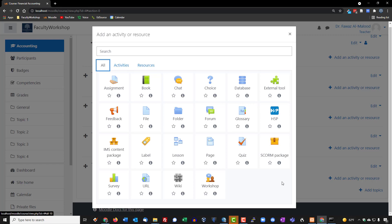Or added an external tool called Big Blue Button that allows a teacher to pretty much do everything that Zoom does. As an instructor, you can do live lectures and presentations and share their screen and also chat with the students, all within Moodle.